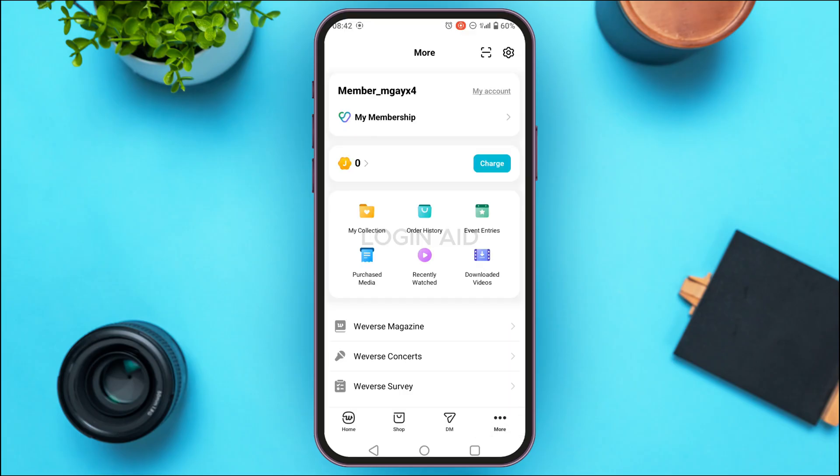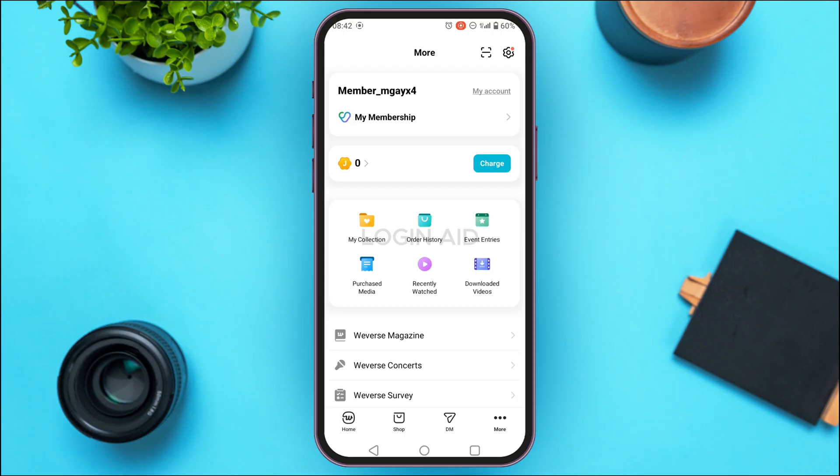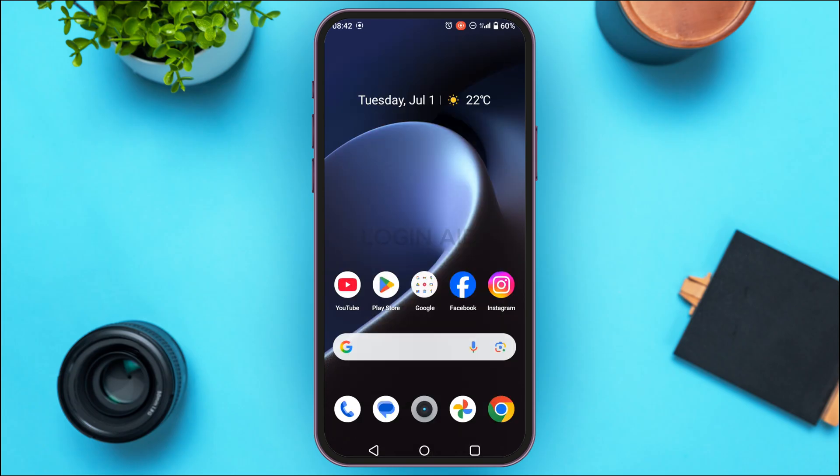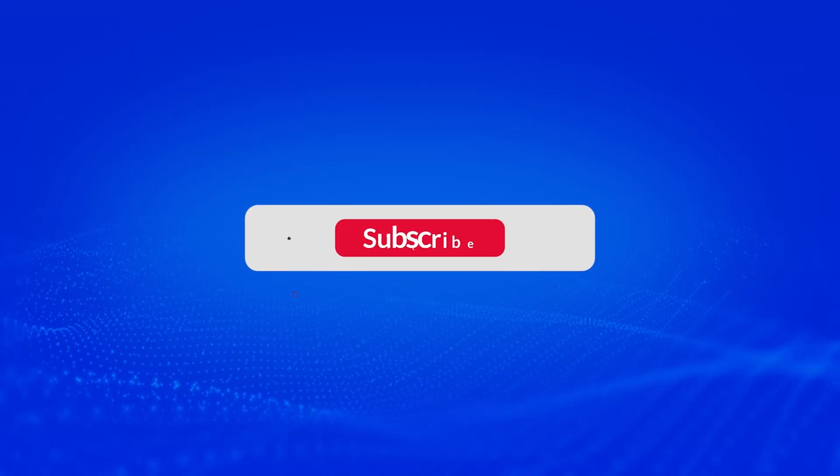Now you can see you'll be logged into your account using the new password. That is how you change your password on Weverse. I hope you found this video helpful. Thank you for watching — make sure to like, share, and subscribe to our channel.